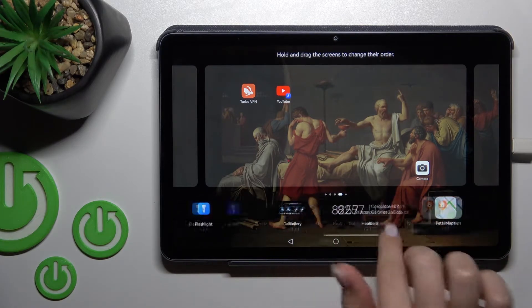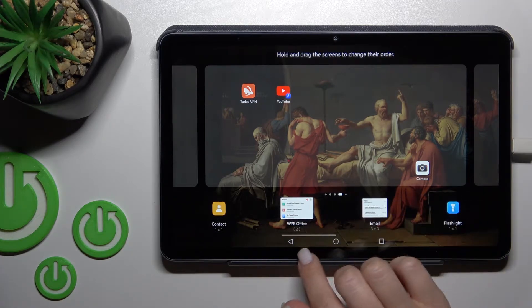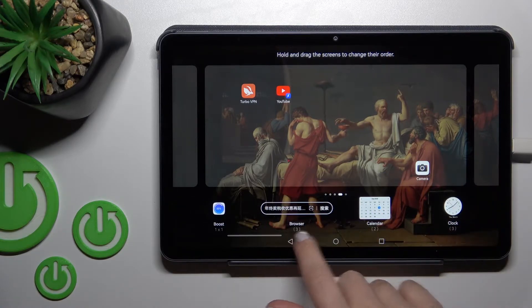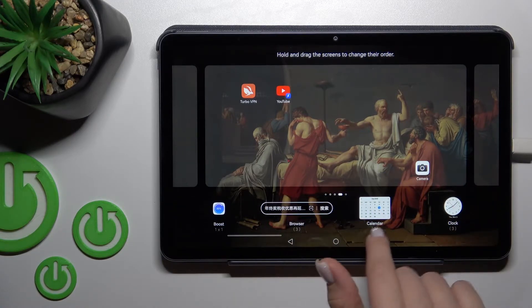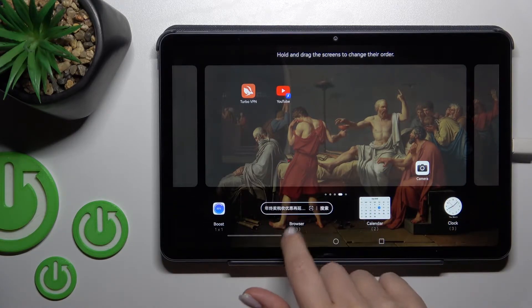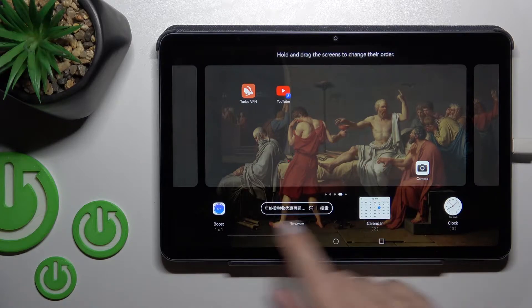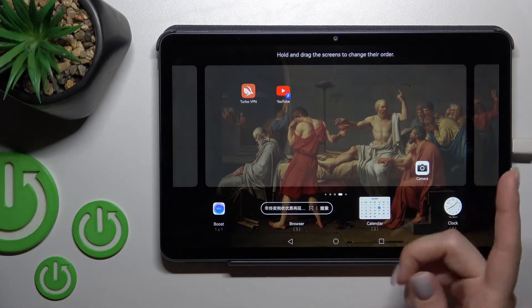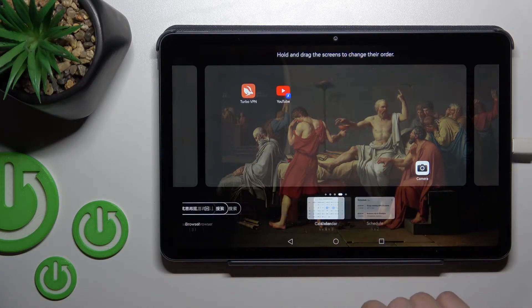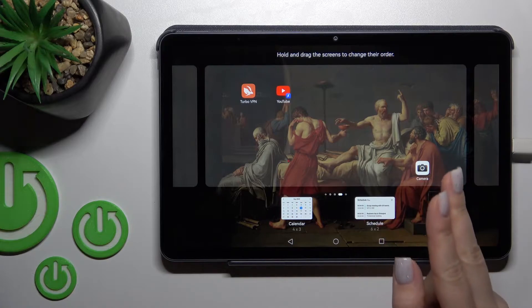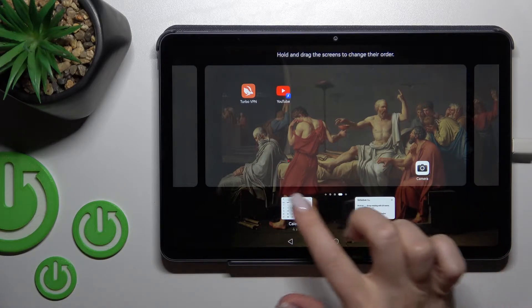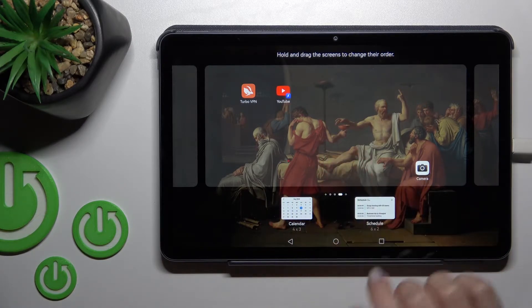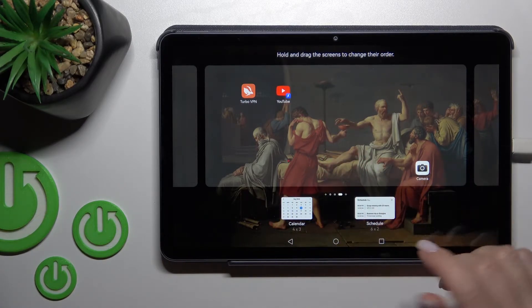For example, let's go with the calendar. We can see that we have two or three types of widget, or just one — it depends on the app. For the calendar, we have two types: the calendar month view and the schedule.